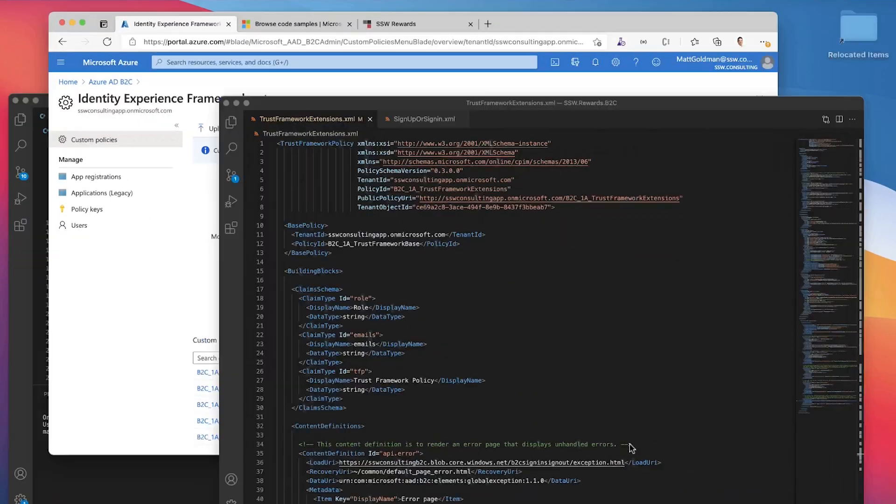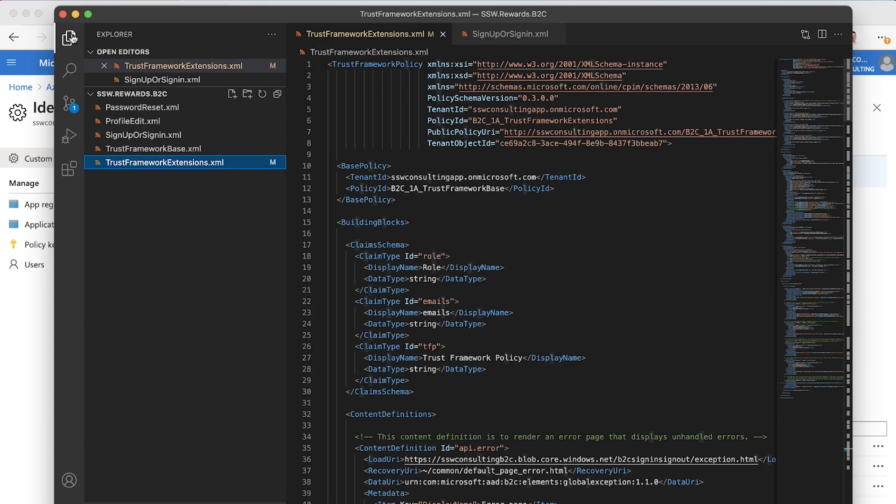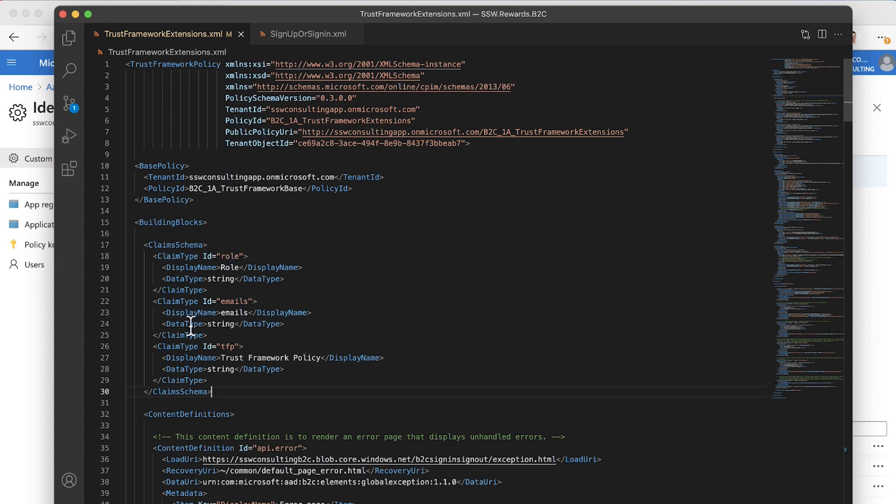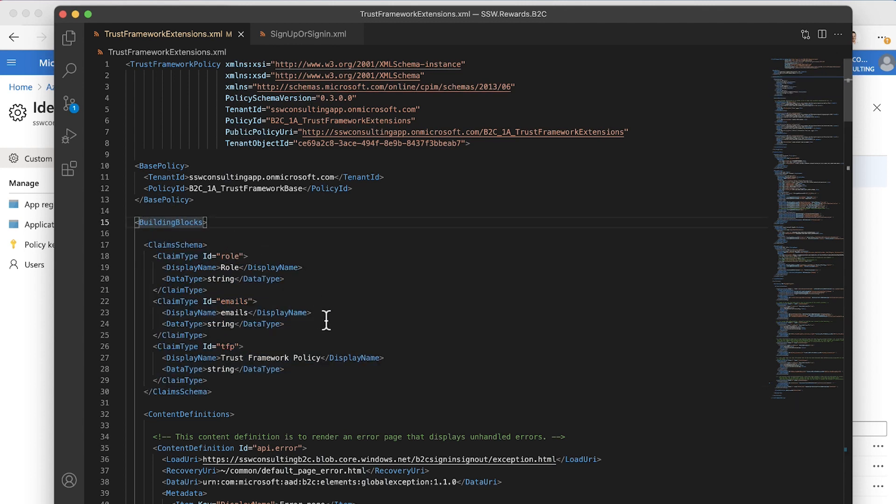We've got a couple of these files. I'm just going to look at the important ones. The main one that you're going to customize is the TrustFrameworkExtensions.xml. You'll see here that the first thing we've done is we've defined some custom claims. Our claims are what get added to your JSON web token that's used as the authentication mechanism.